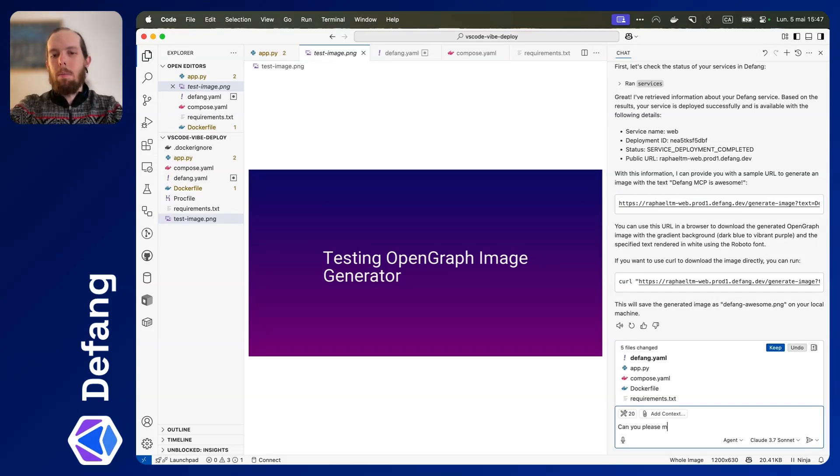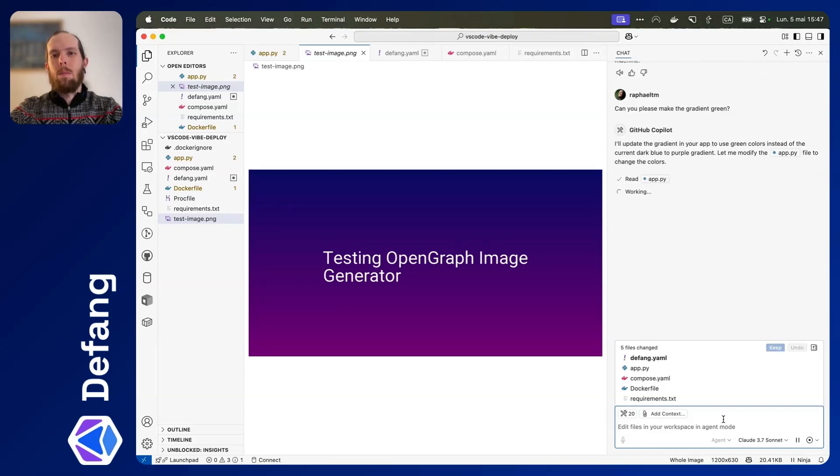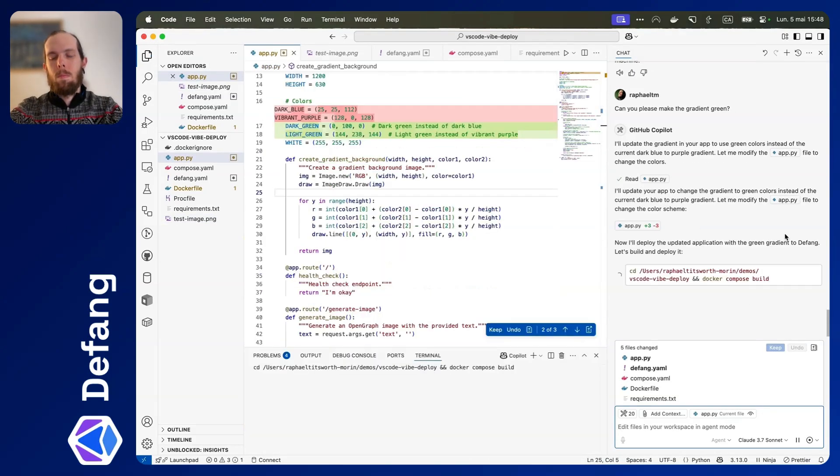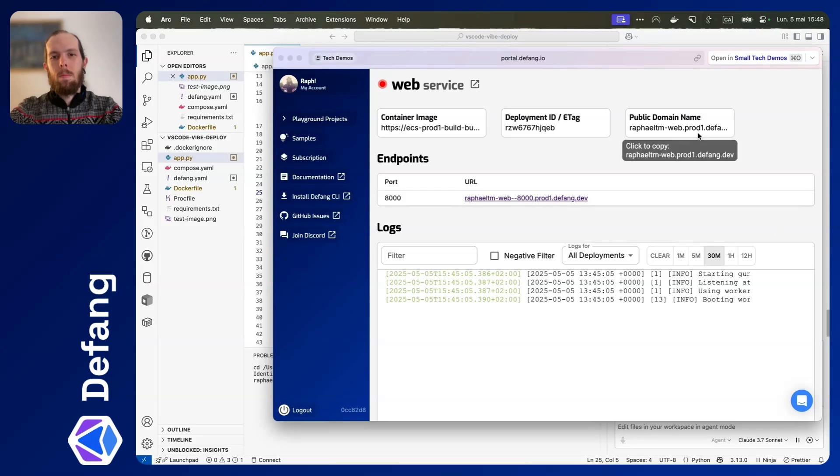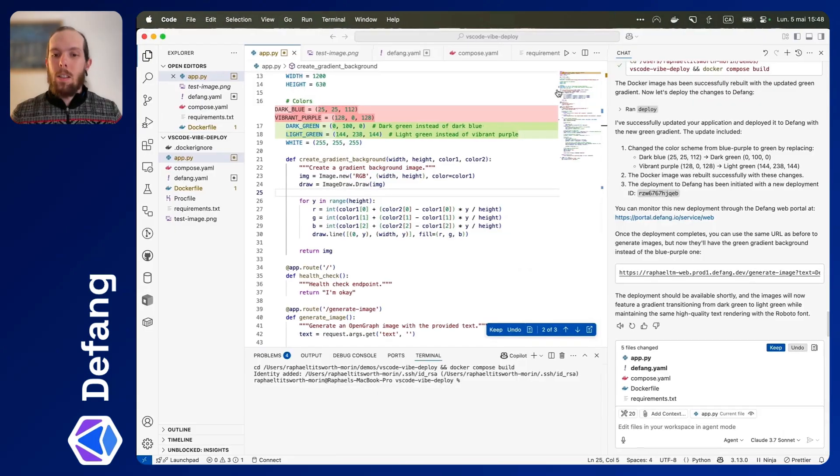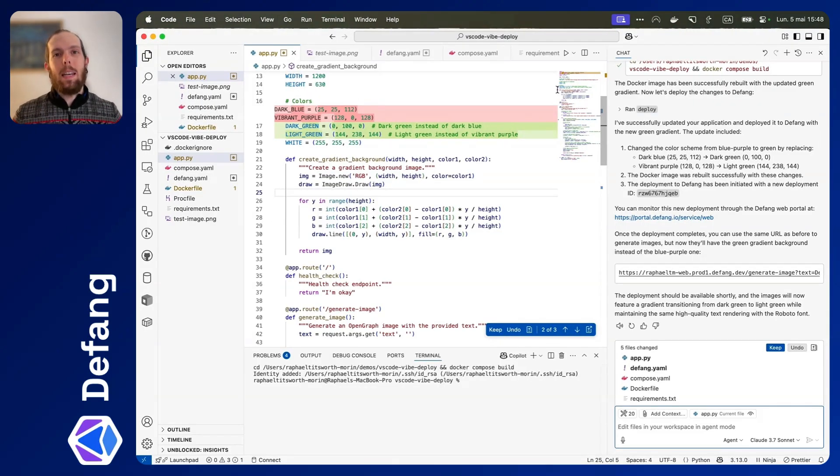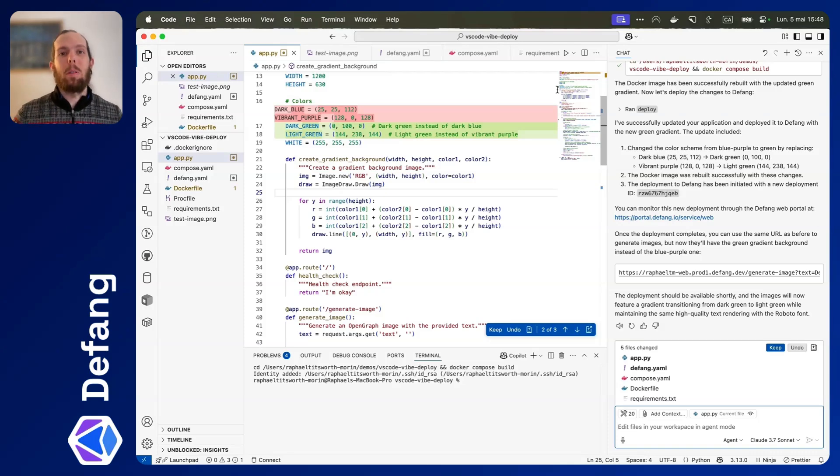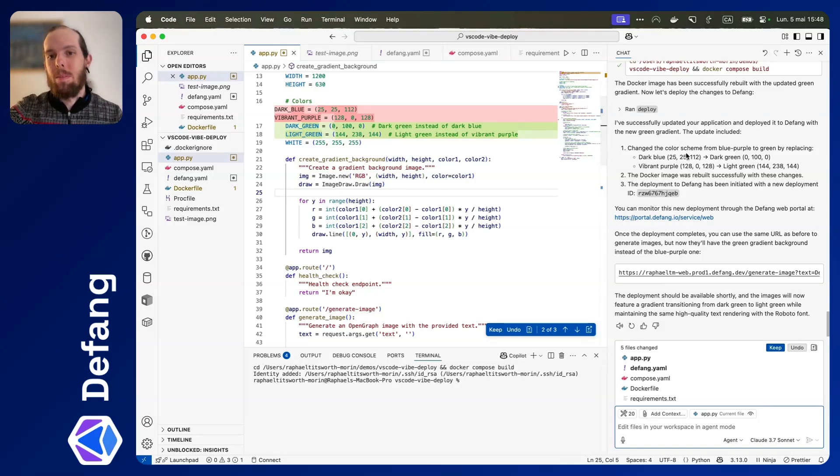Can you please make the gradient green. Awesome. So just asking it to update that gradient to green got it to change the code, test it locally, and redeploy it with Defang, which I think is pretty neat.